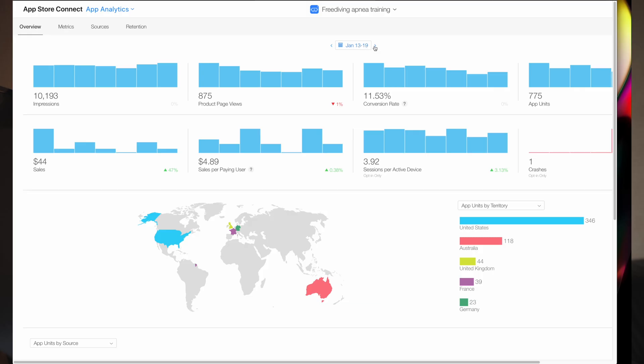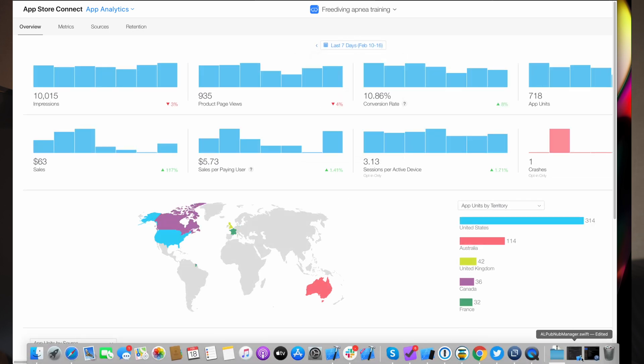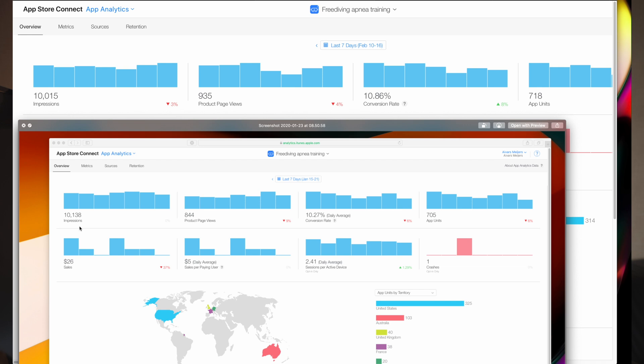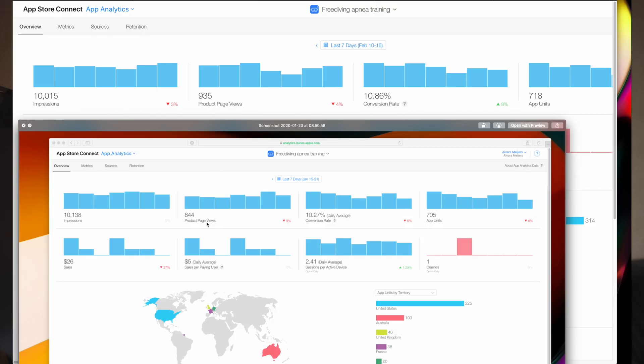We are four weeks later now. Let's take a look at the last seven days — I have a screenshot here. Comparing results: impressions numbers are almost the same. Product page views I see an increase, which is good. Search impressions means someone saw this application in the App Store feed or search feed. Product page view means the user clicked on the product page and opened this application. And conversion rate means application downloads. Basically, the conversion rate is the same and has not changed.